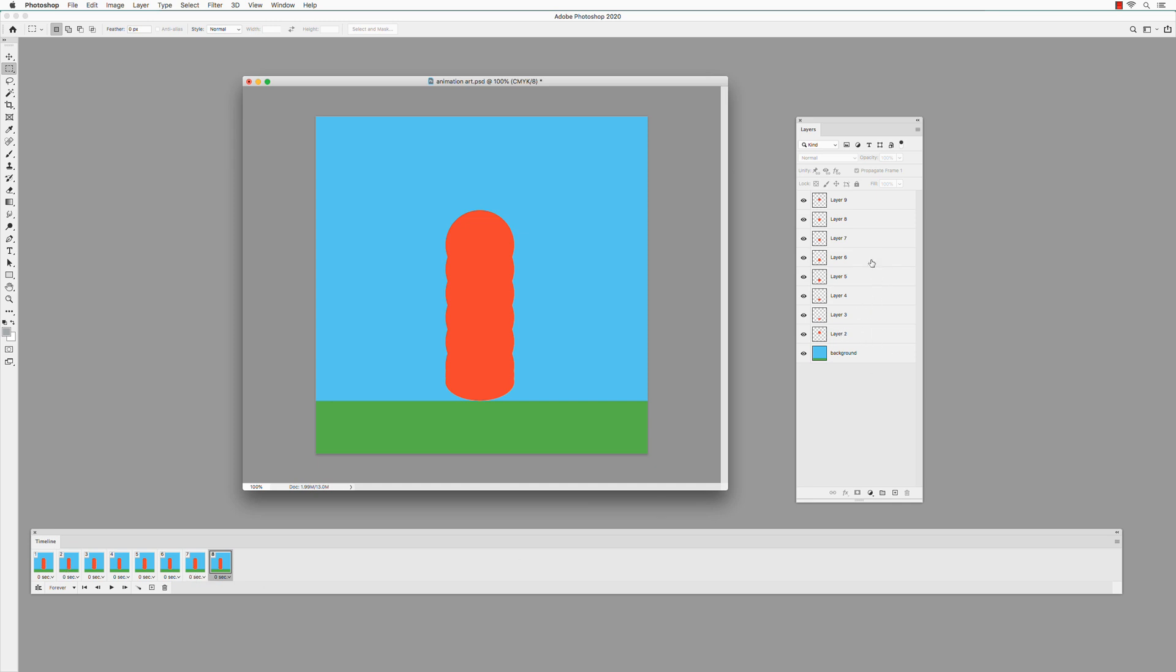So you have as many frames as you have circles. Eight frames total.